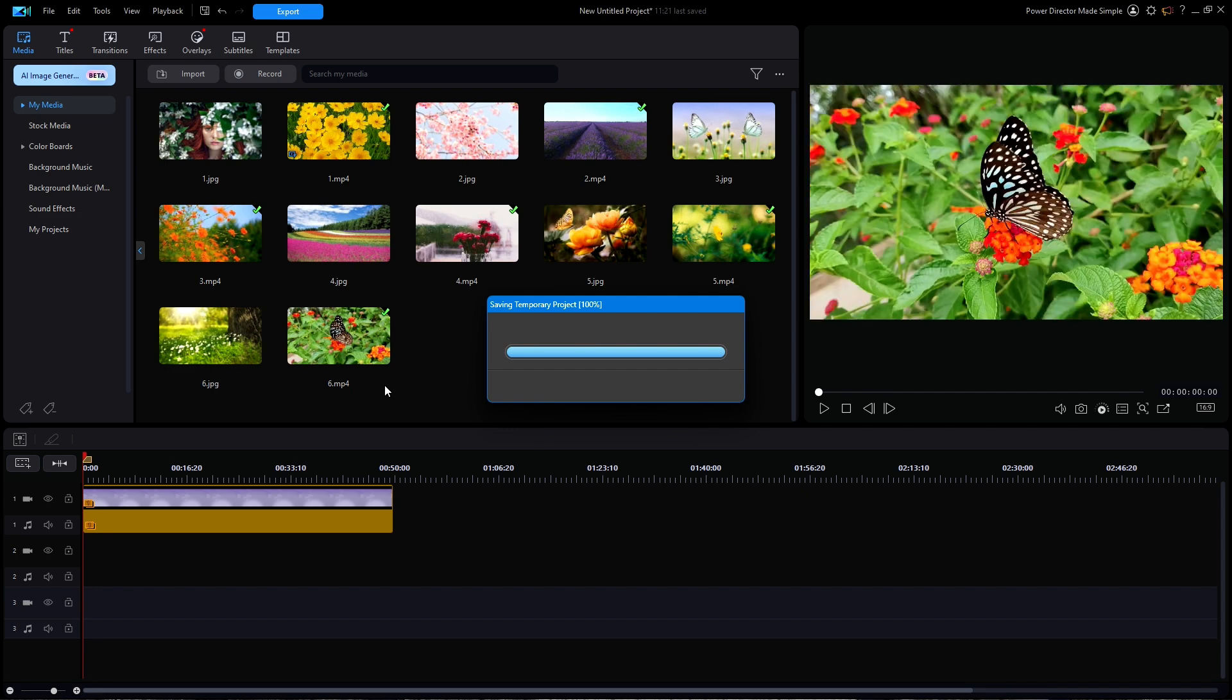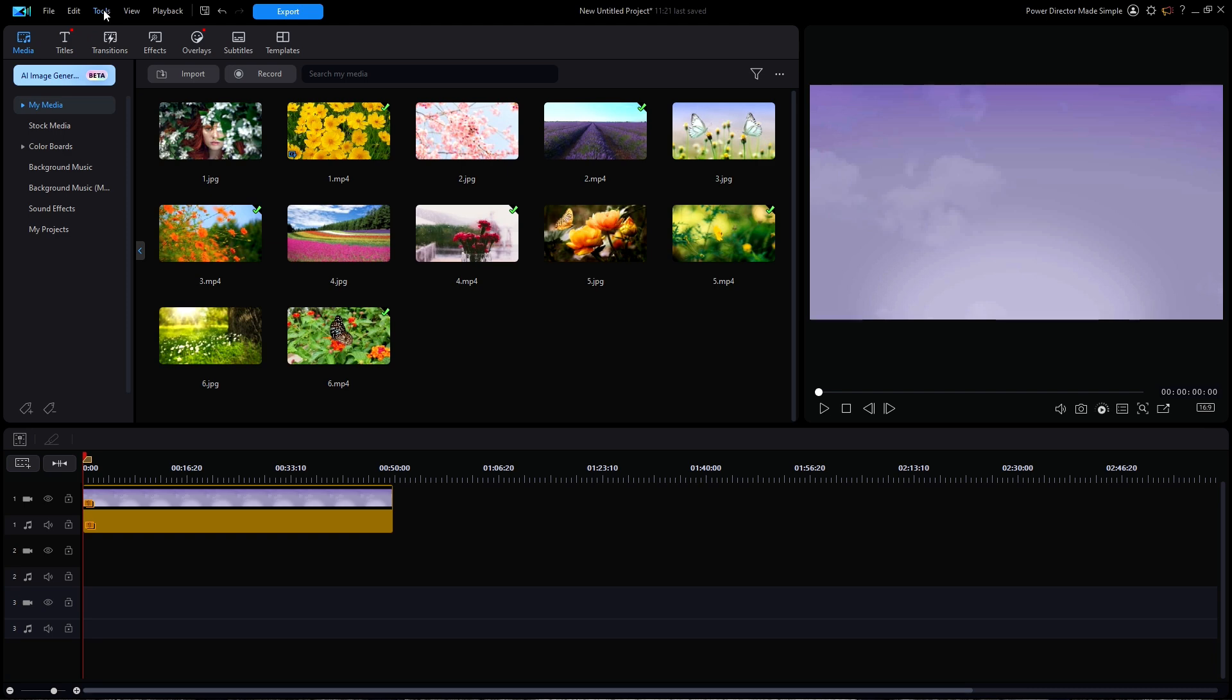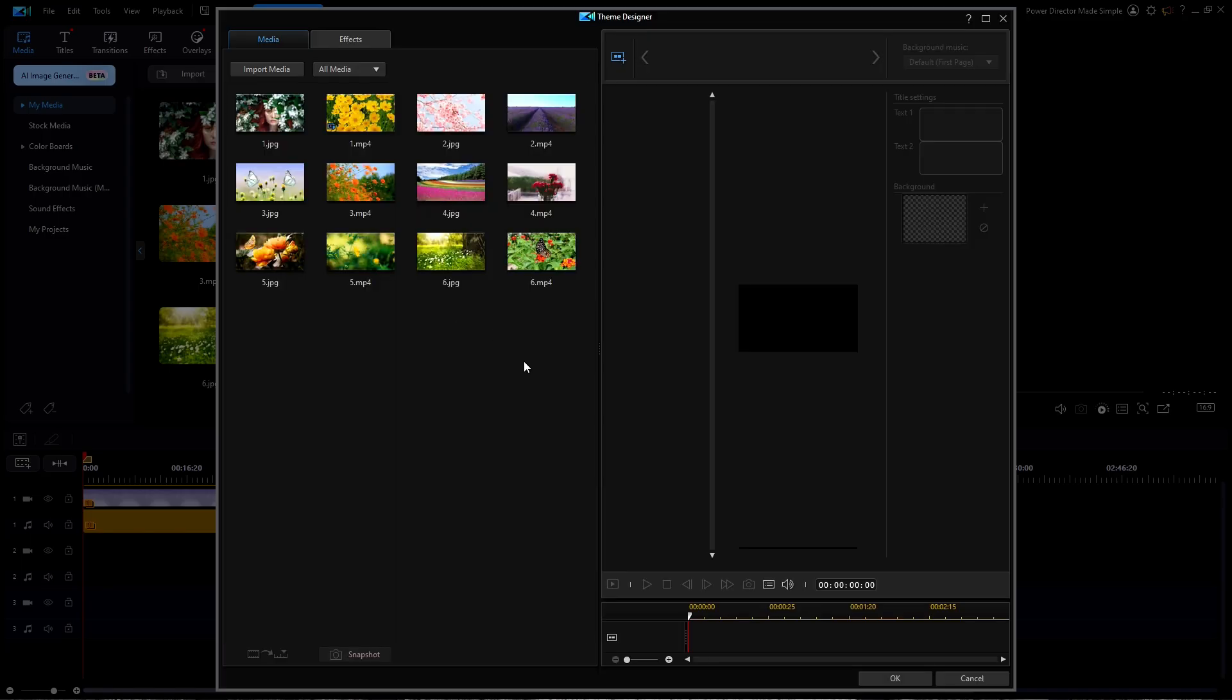So let's use the same template and create another slideshow using all photos instead. I'm going to return back to the editing page. I can leave our current slideshow on the timeline and just open up the theme designer from the tools menu.